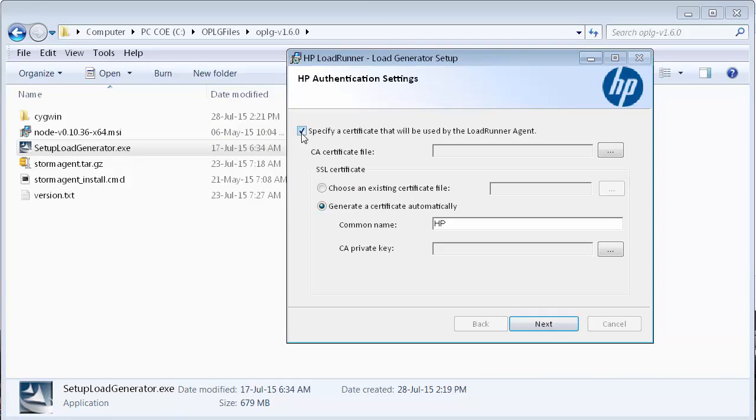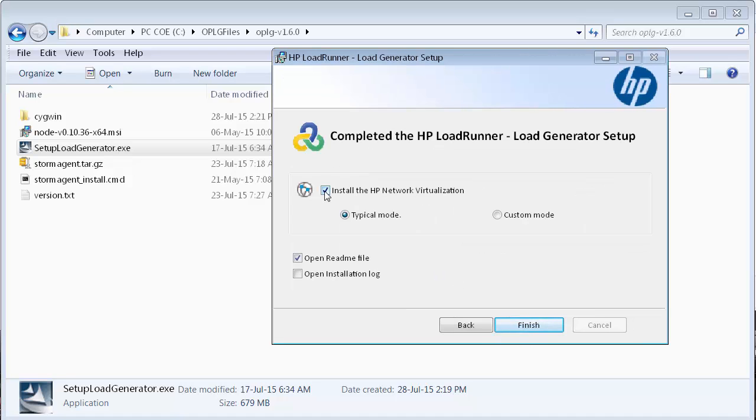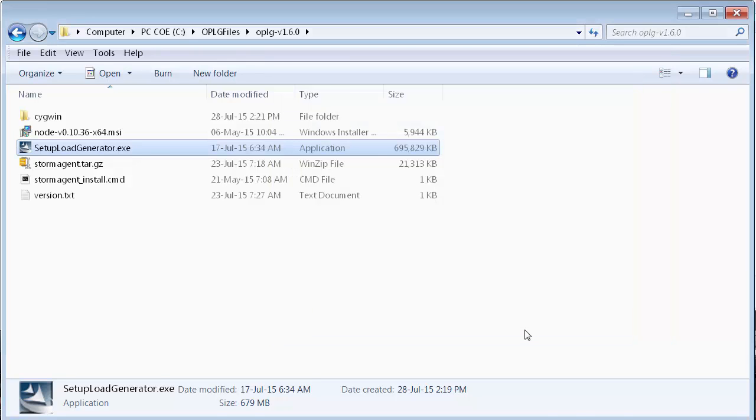On the HP Authentication Settings page, let's clear the Specify a Certificate that will be used by the Load Runner Agent checkbox. And finally, on the Complete Setup page, let's clear the Install the HP Network Virtualization checkbox.